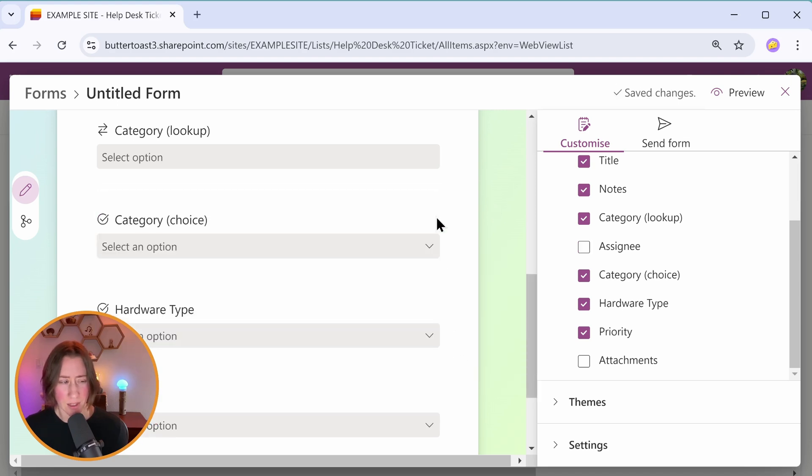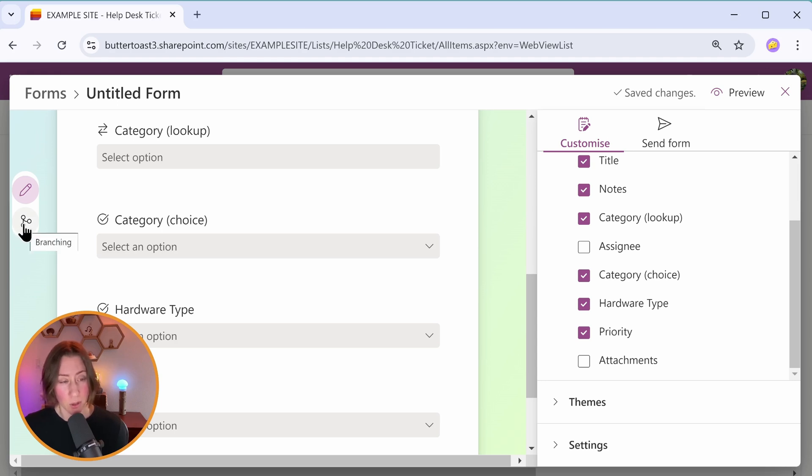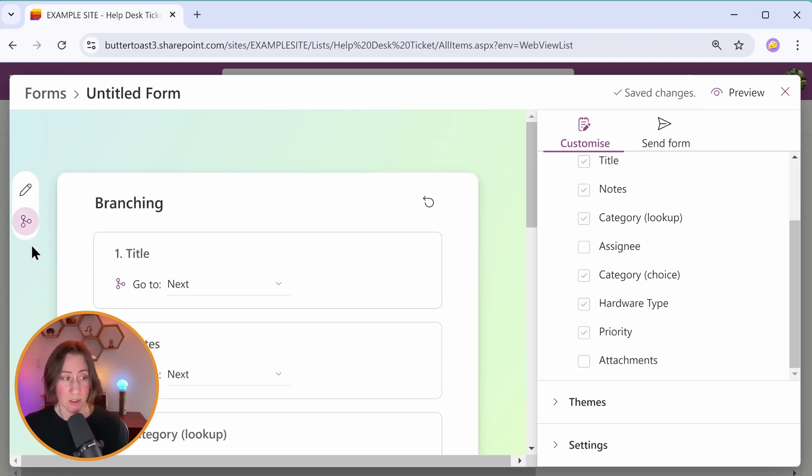Then when you're ready to do the conditional branching, it's this icon on the far left over here. If you don't see it, there could be a couple of reasons why.